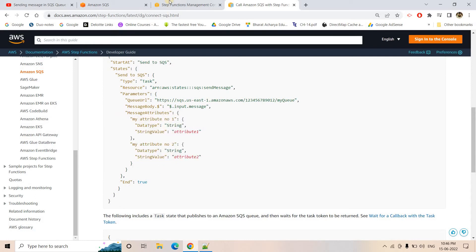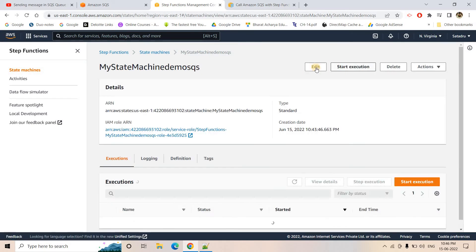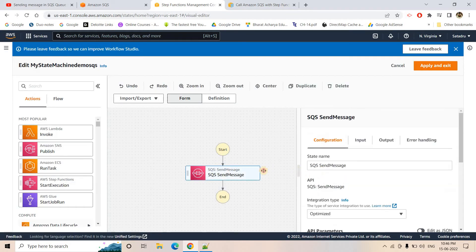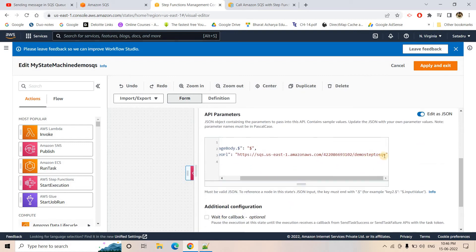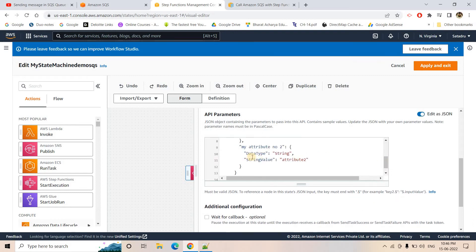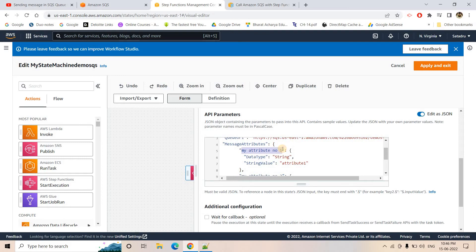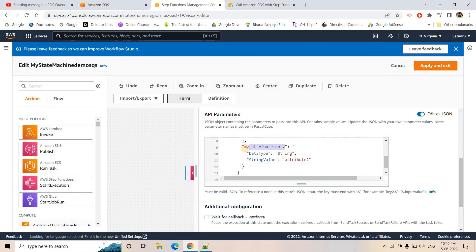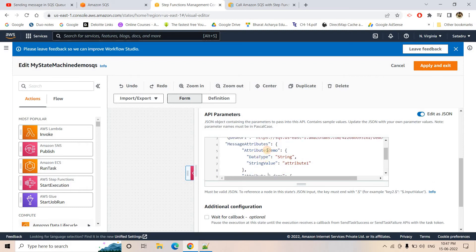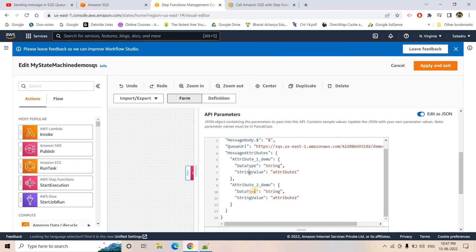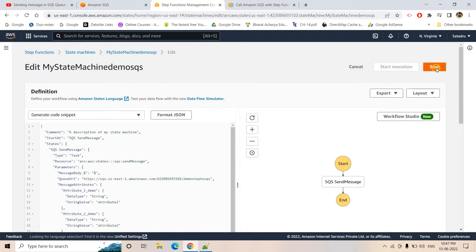Let me copy this component and show how to add message attributes. I will go to my state machine, click Edit, open Workflow Studio, edit the JSON, and paste the attribute section. I am giving one attribute the name 'attribute_one_demo' and another 'attribute_two_demo'. Both attributes are string type, so we are using 'StringValue'. I will click apply and exit and save.